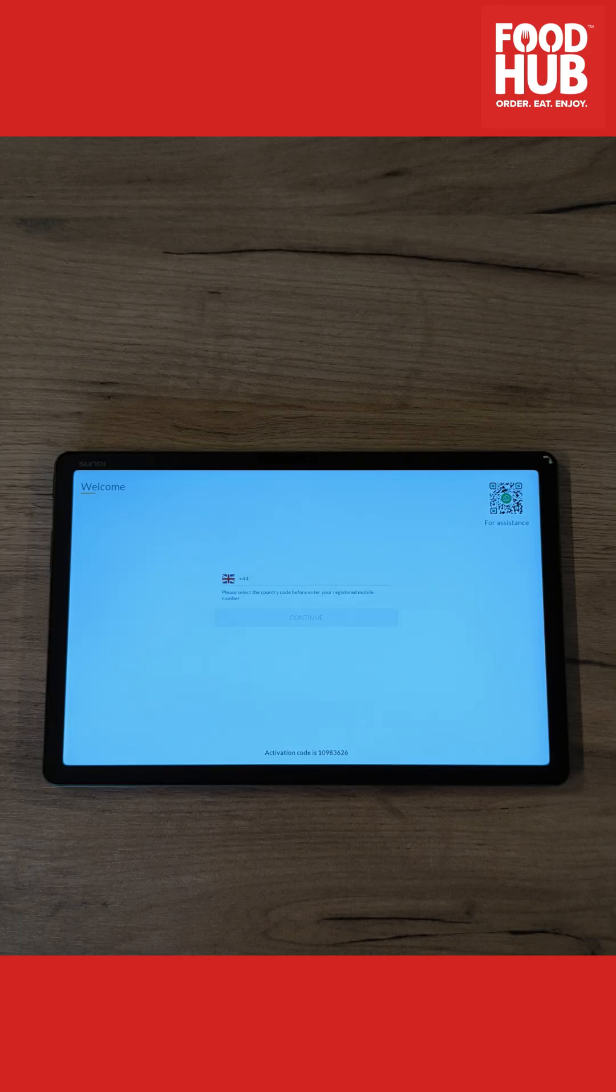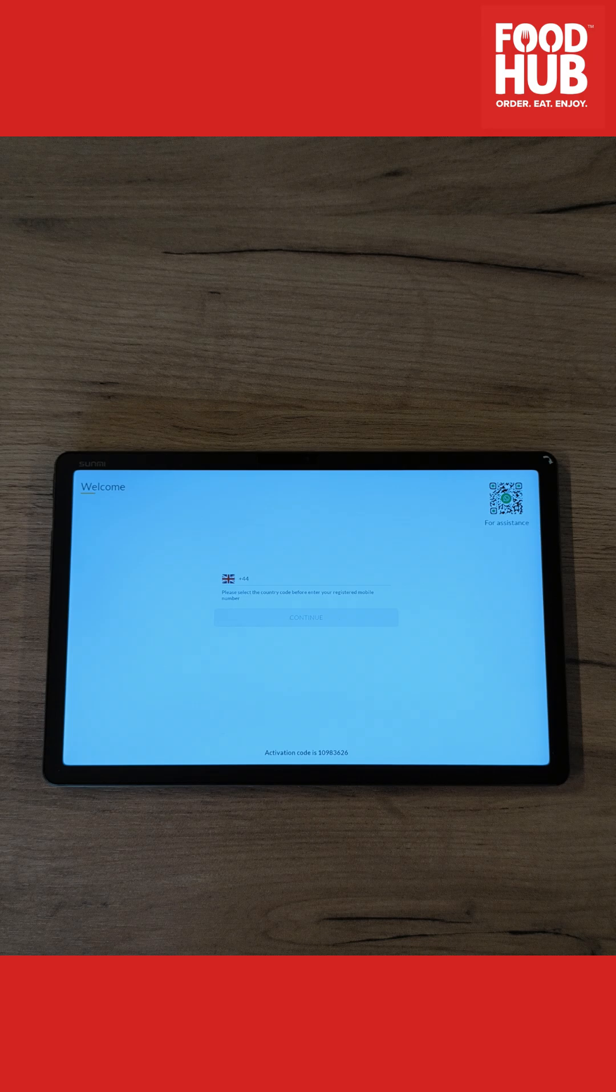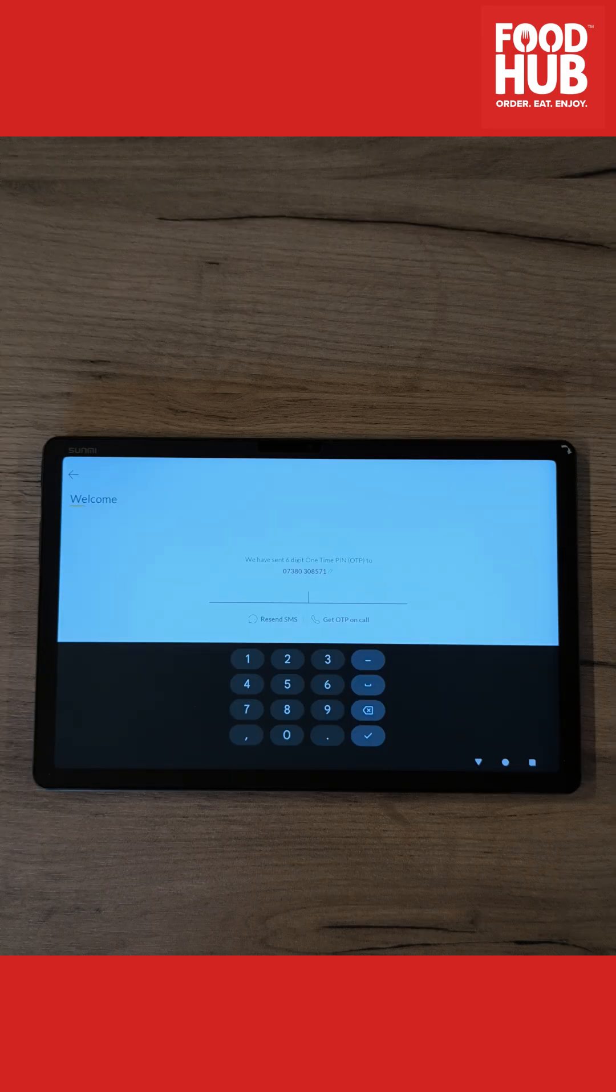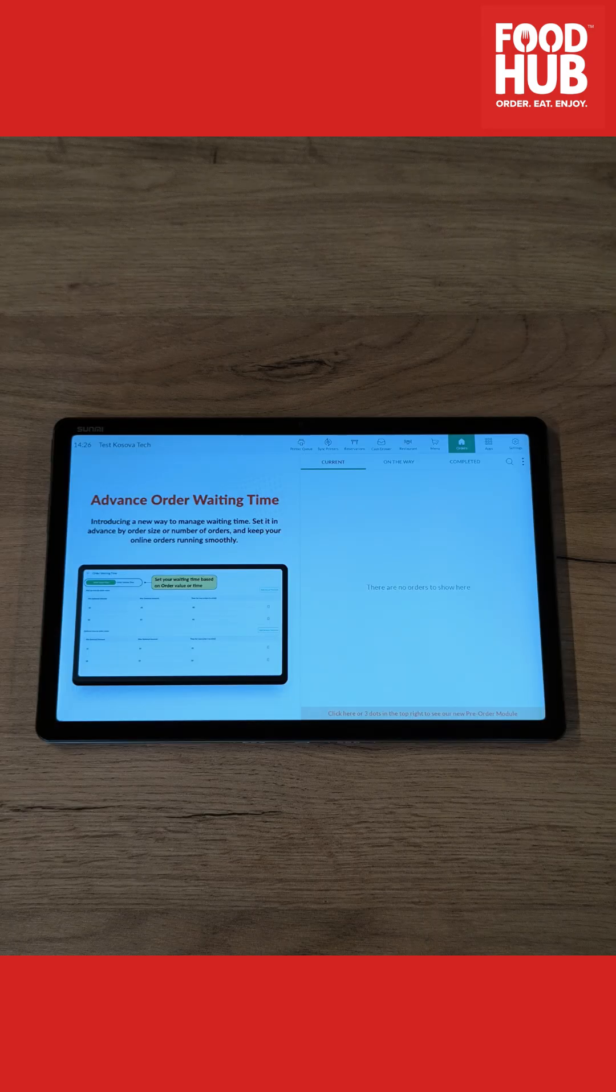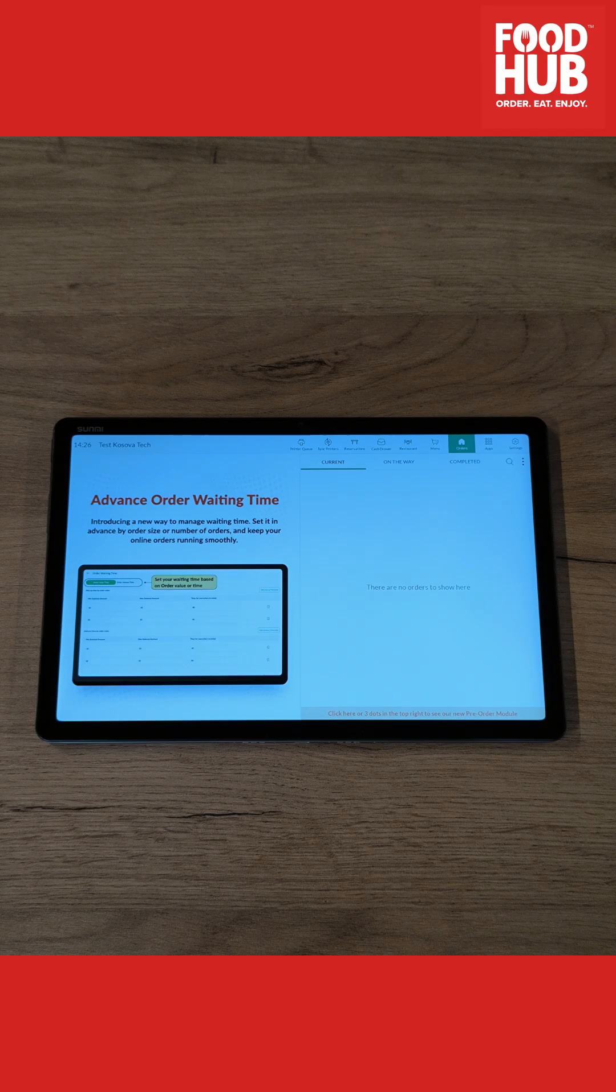To log in, insert your registered mobile number and press continue. A one-time pin will be sent to your mobile phone. Once you insert the pin on the screen, you will be logged into your account and ready for orders.